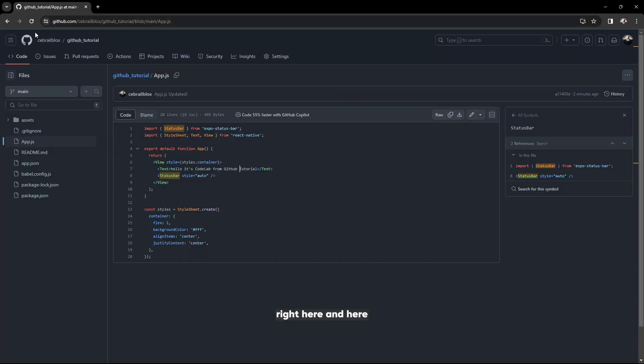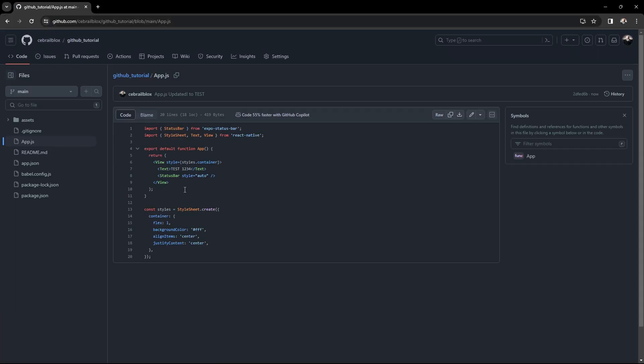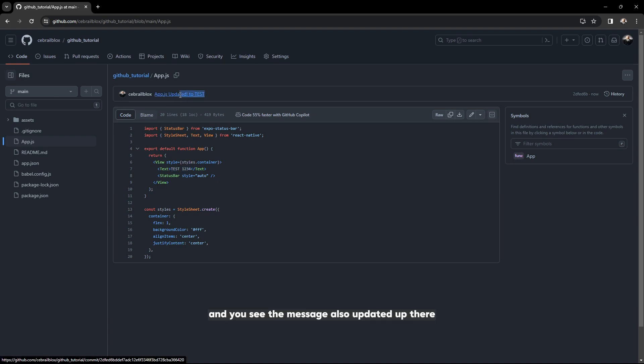Let's reload this page. You see it's just updated. You see the message also updated: app dot js updated to test.